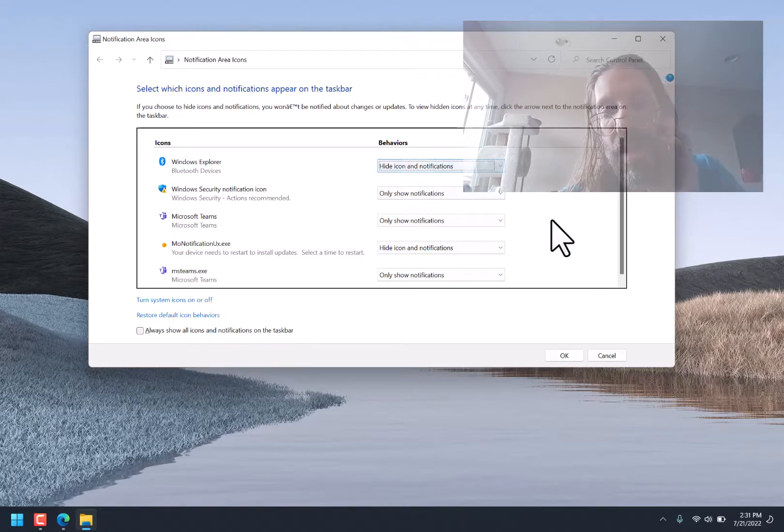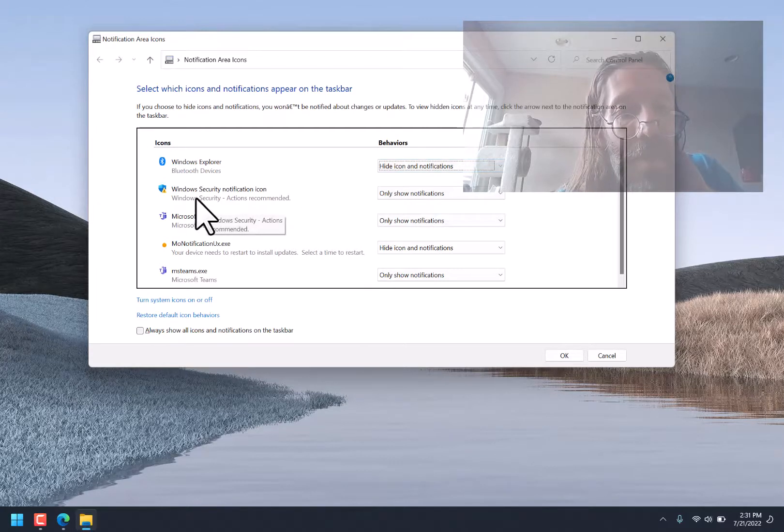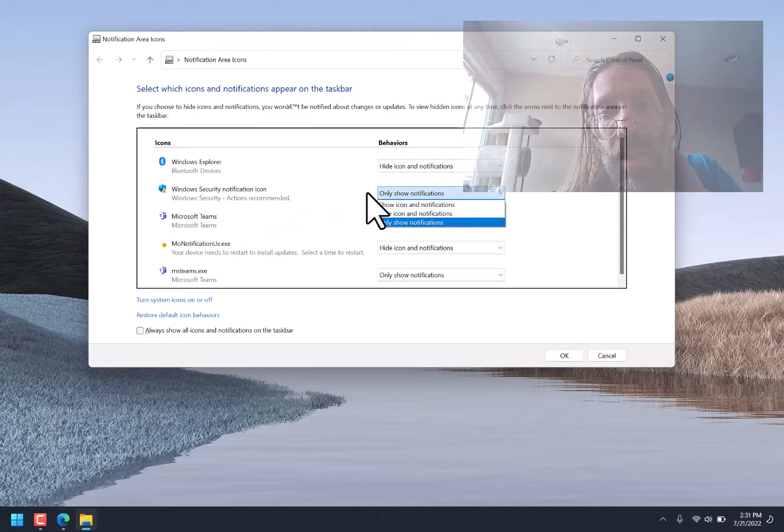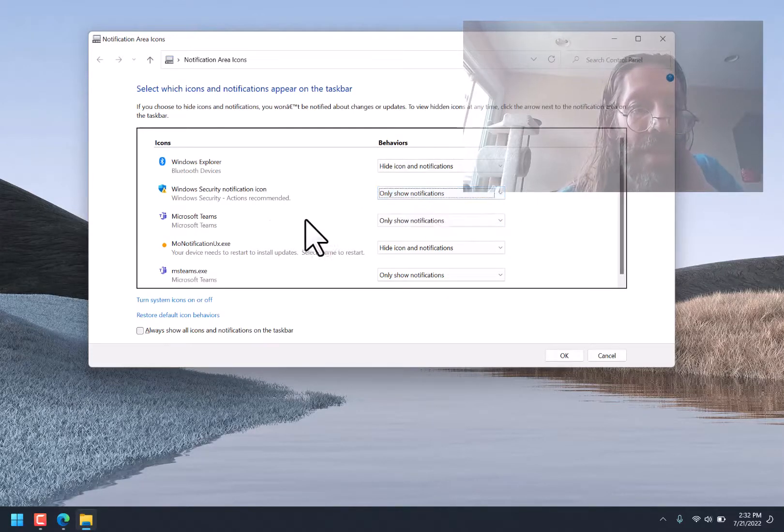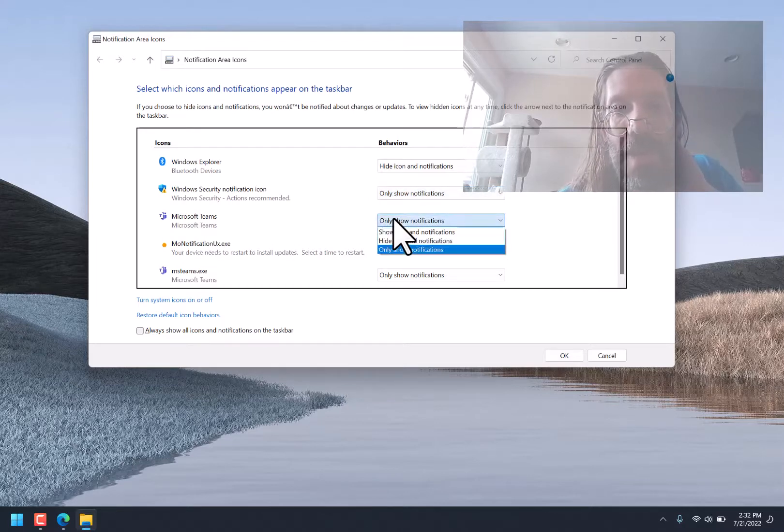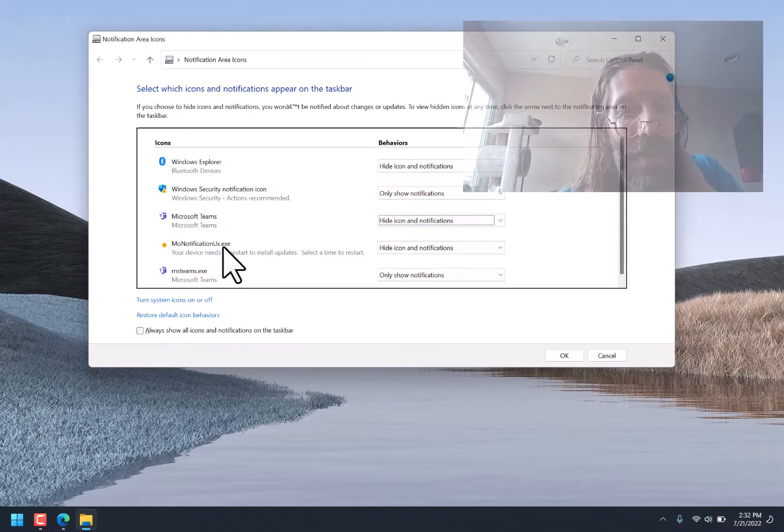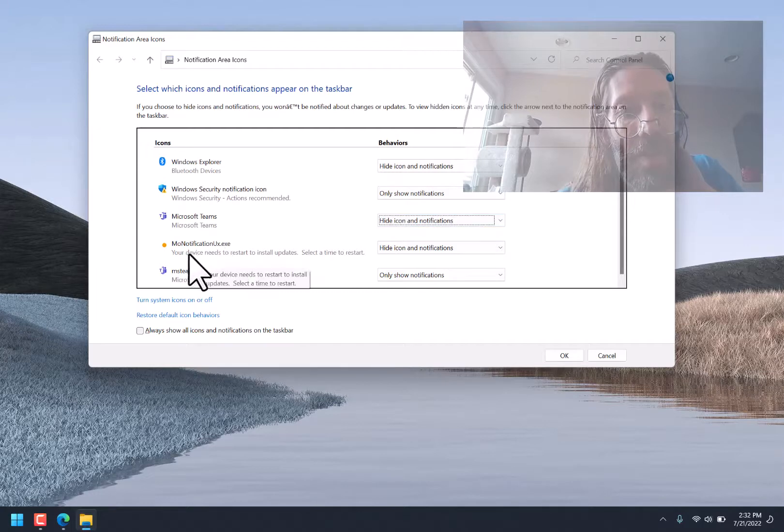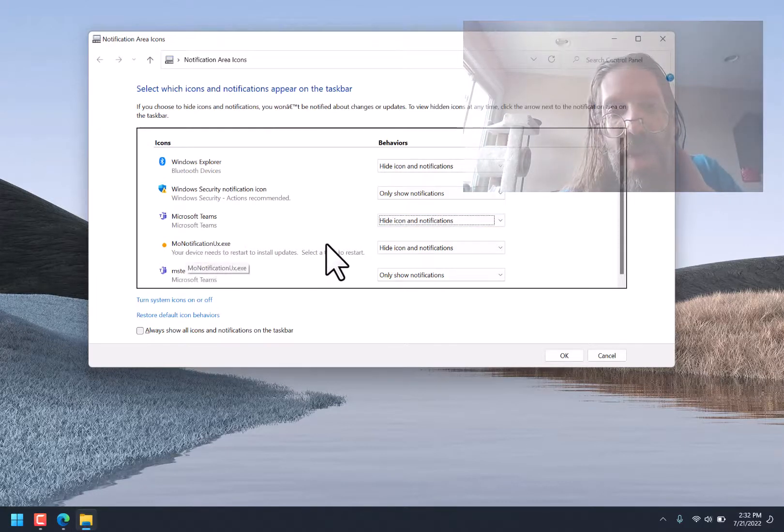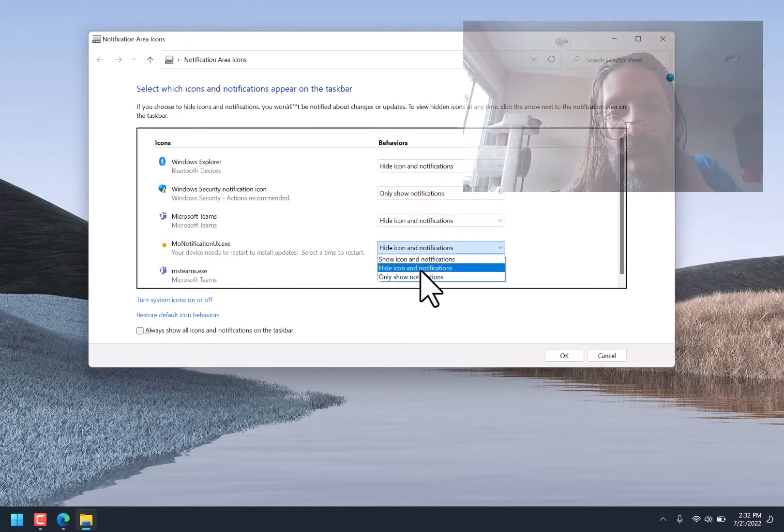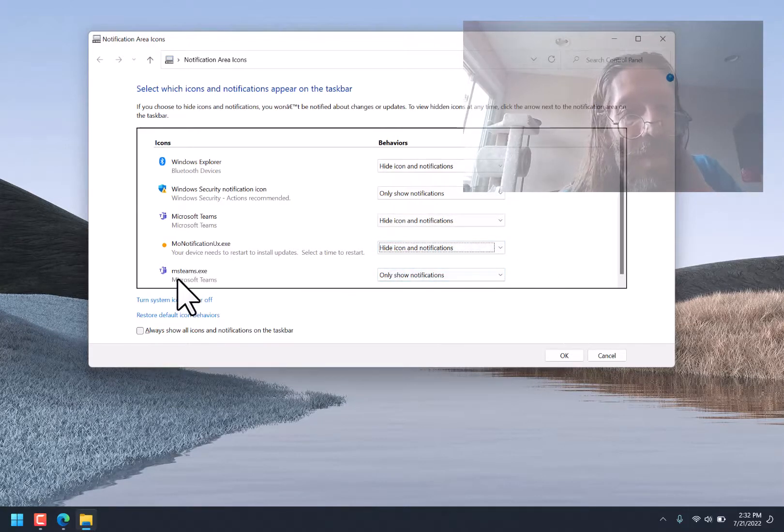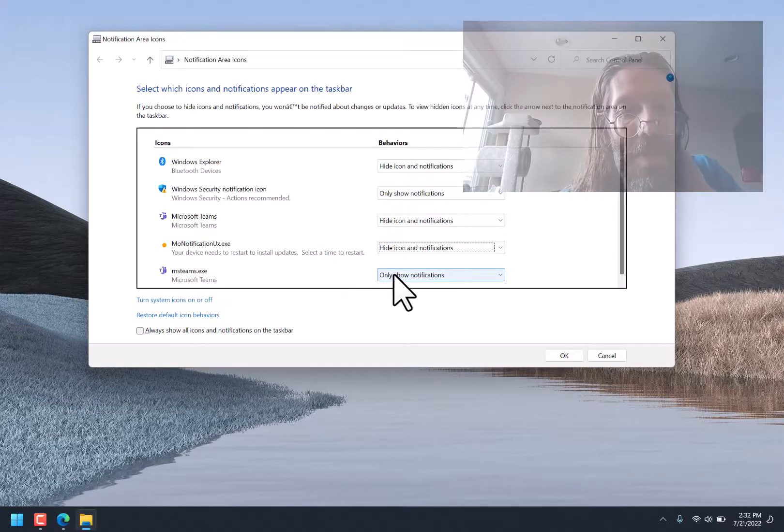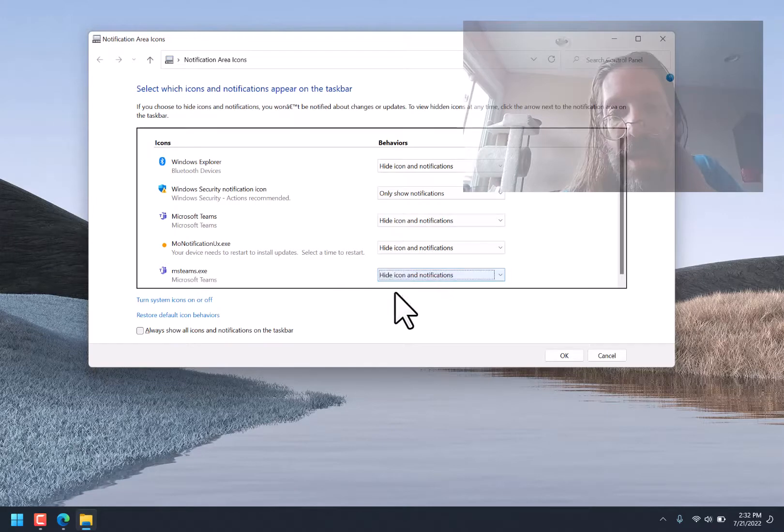And that did that strange screen thing. Windows Security Notifications, I guess if there's a security thing, I'll want to see that. I'll leave that one showing. Microsoft Teams, Hide Icon and Notifications. Mo Notifications, UX.exe. Hide Icon and Notifications, I think that's what it was on. MS Teams. Hide Icon and Notifications.